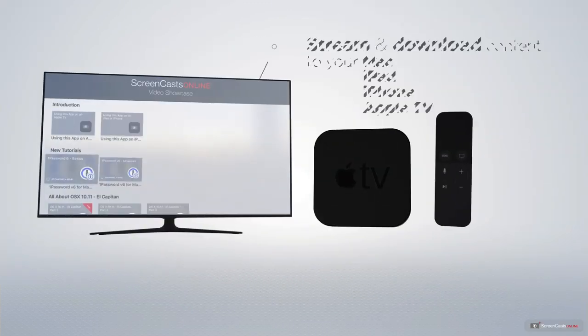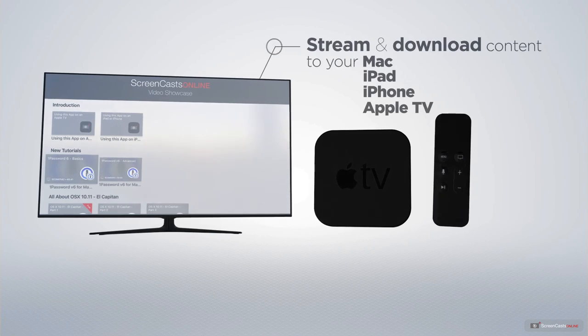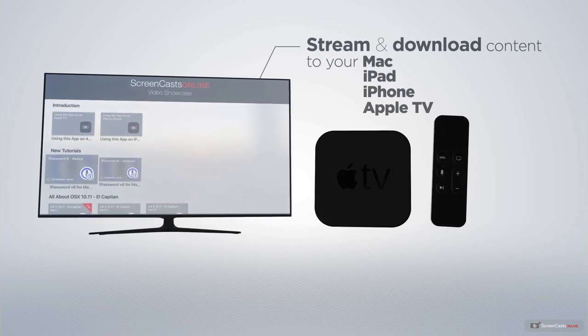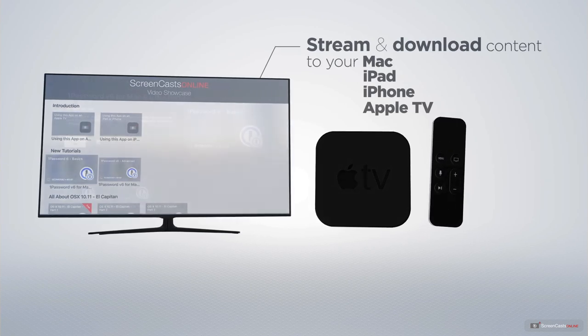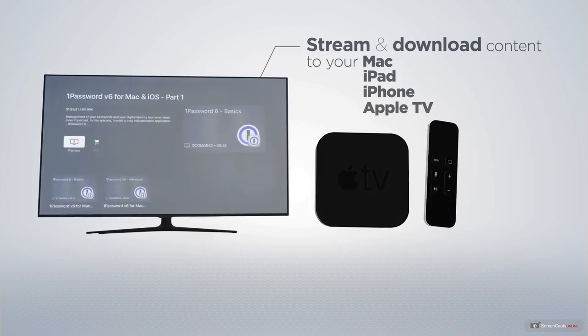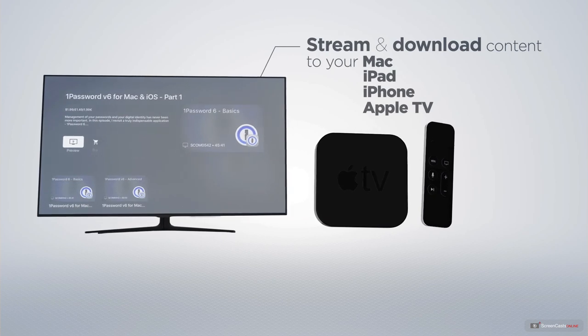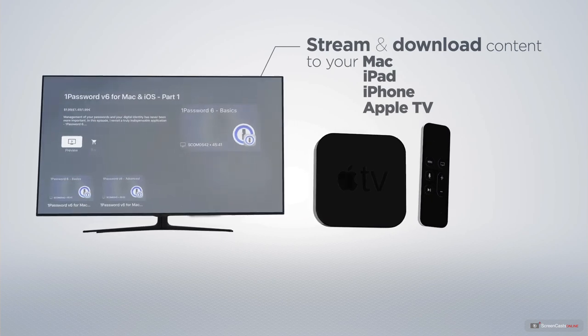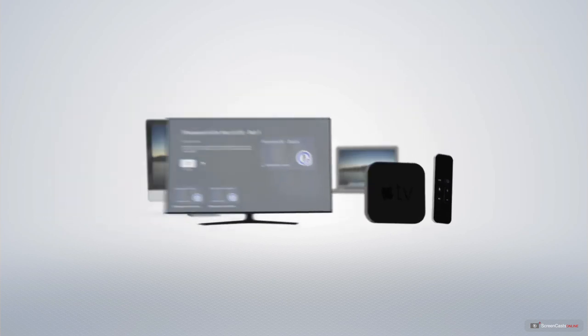You can stream and download all of our videos on your Mac, iPad and iPhone, and even your Apple TV, using the members-only ScreenCastsOnline Apple TV app.